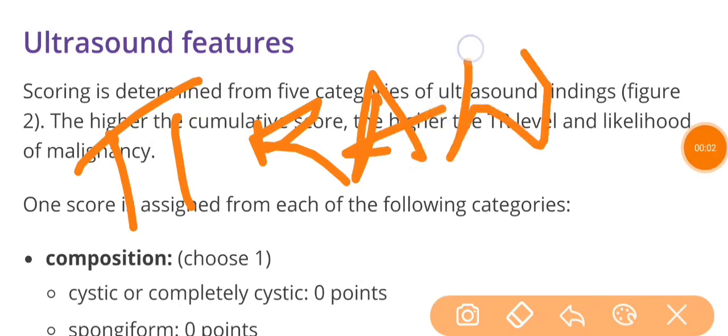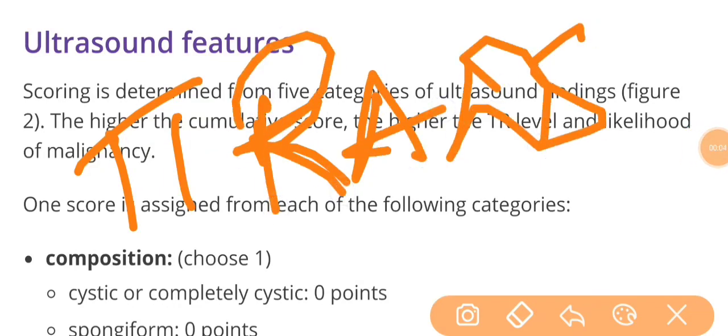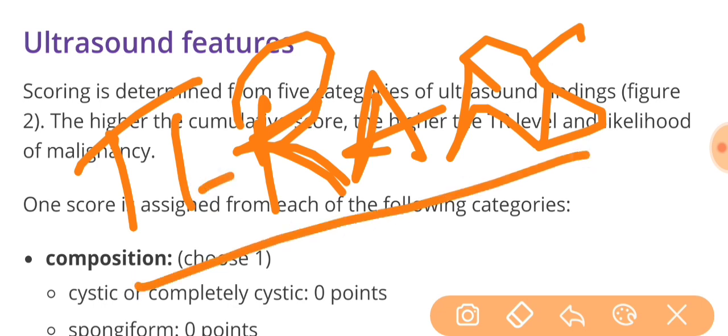Hey guys, this is Dr. Shivam signing in. We are going to study a very important and very recent topic for your coming AIMS and PGI examination known as TYRADS. Up till now you were knowing BIRADS for breast carcinoma. This one is TYRADS for thyroid nodule evaluation.